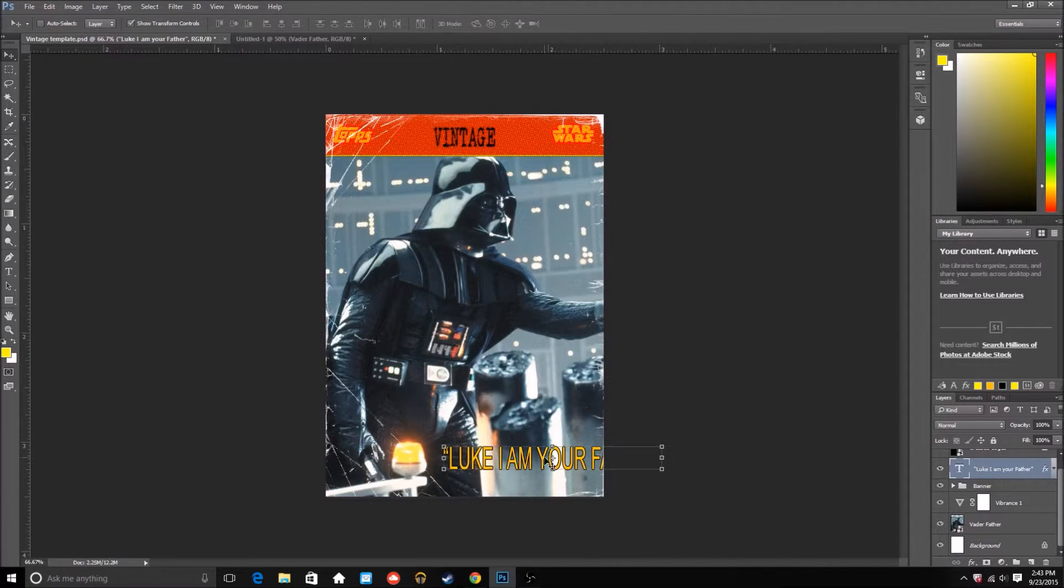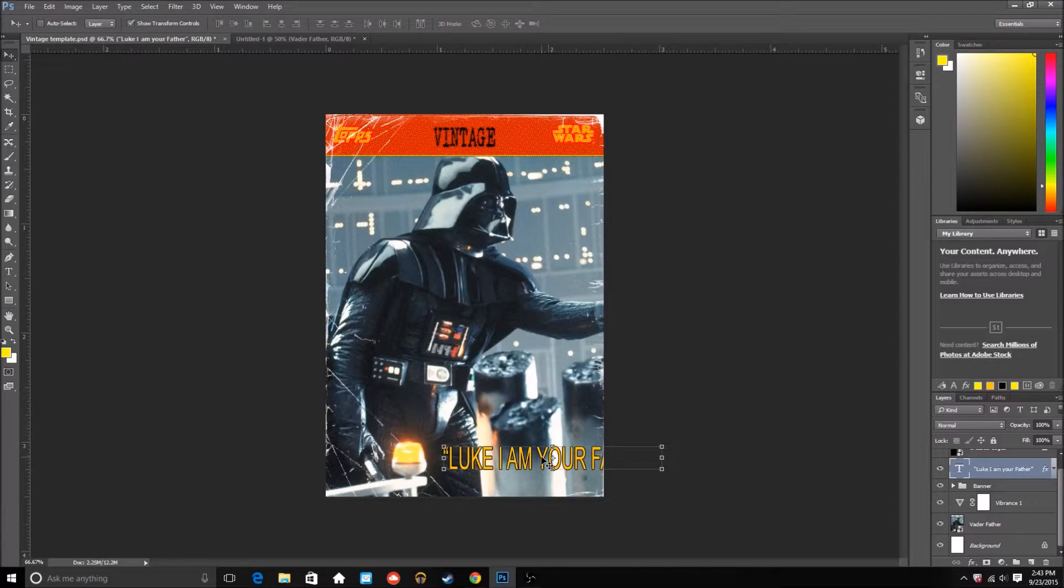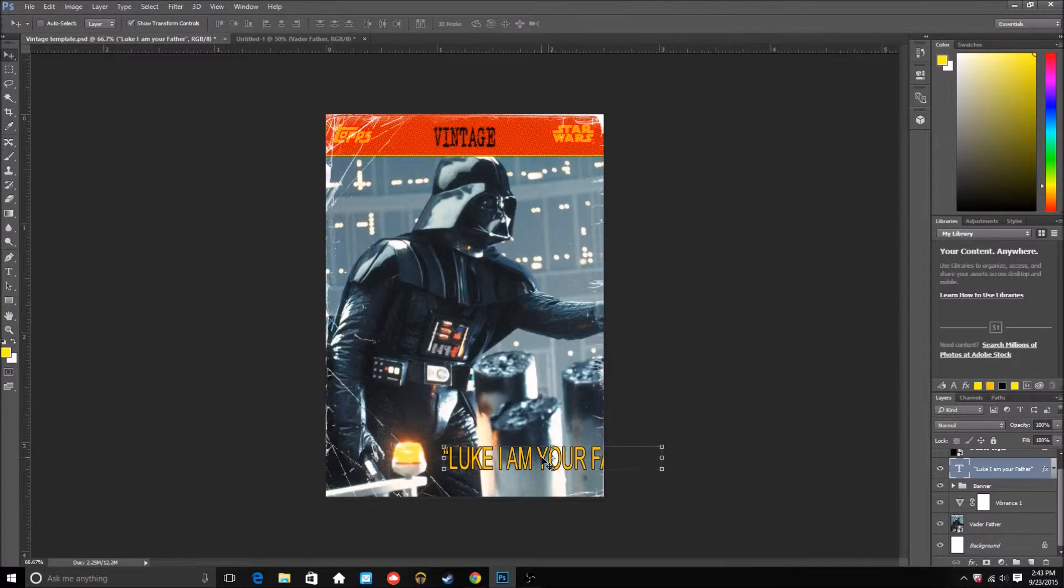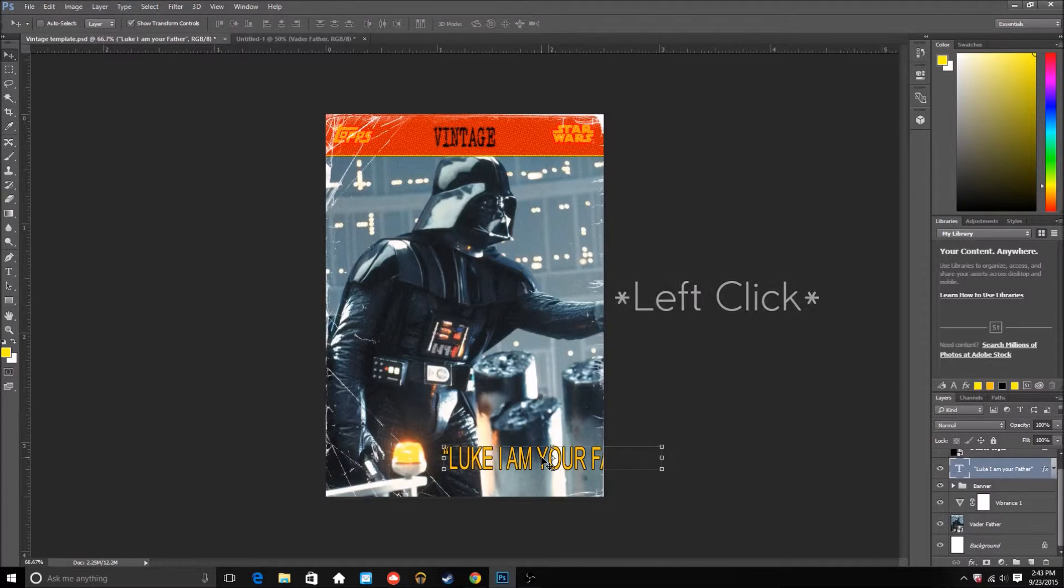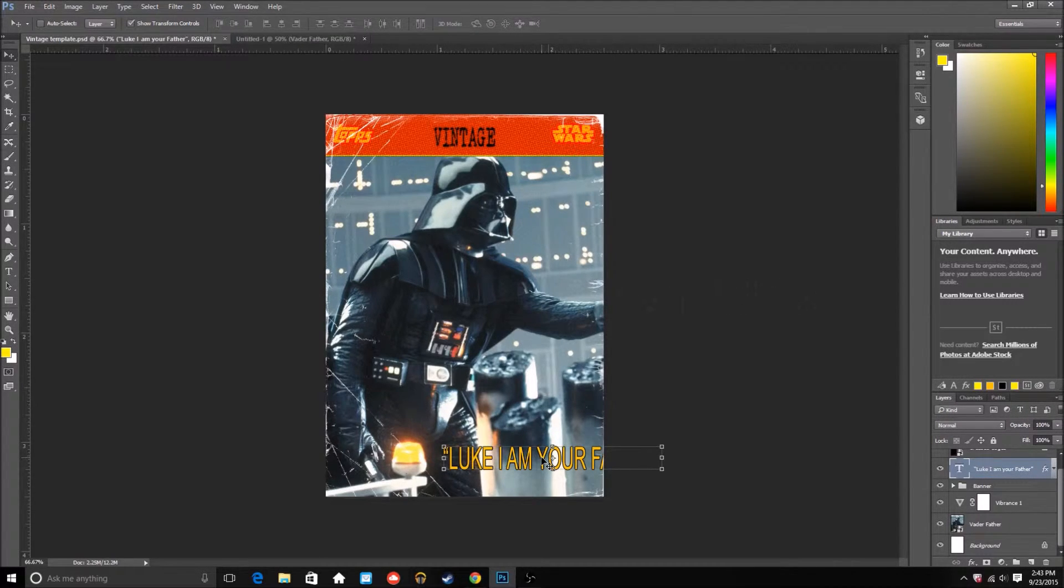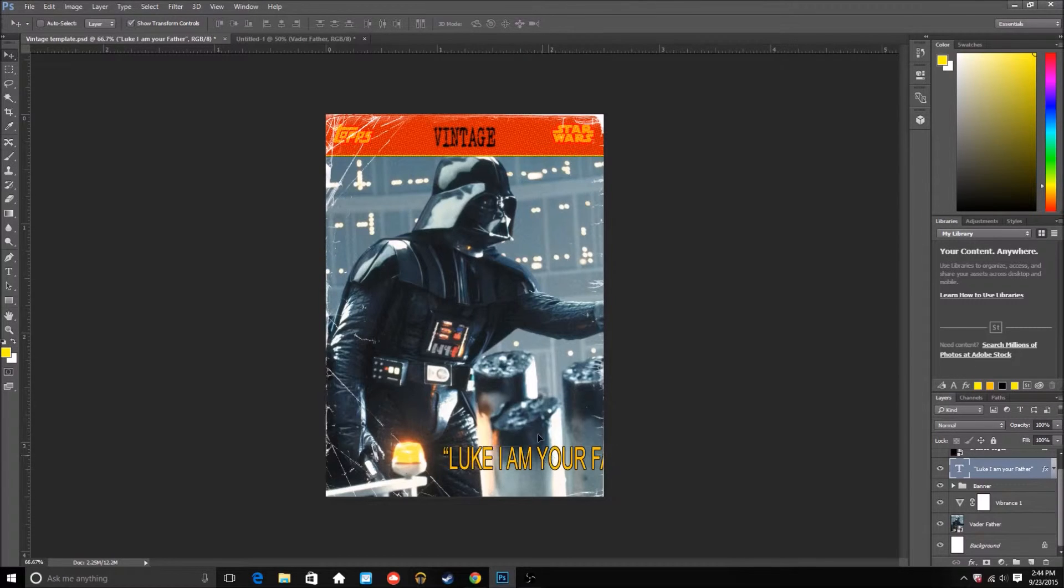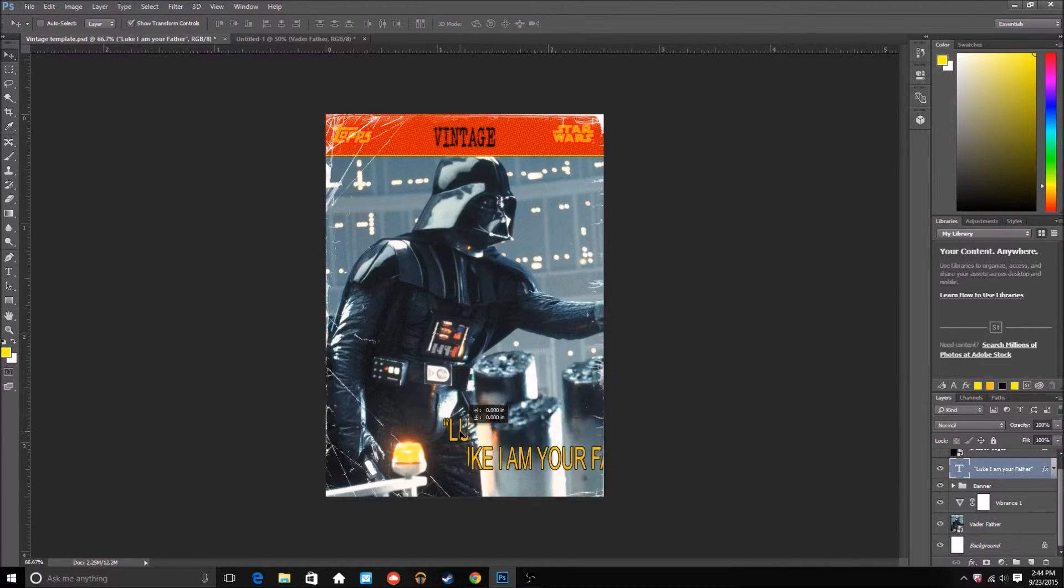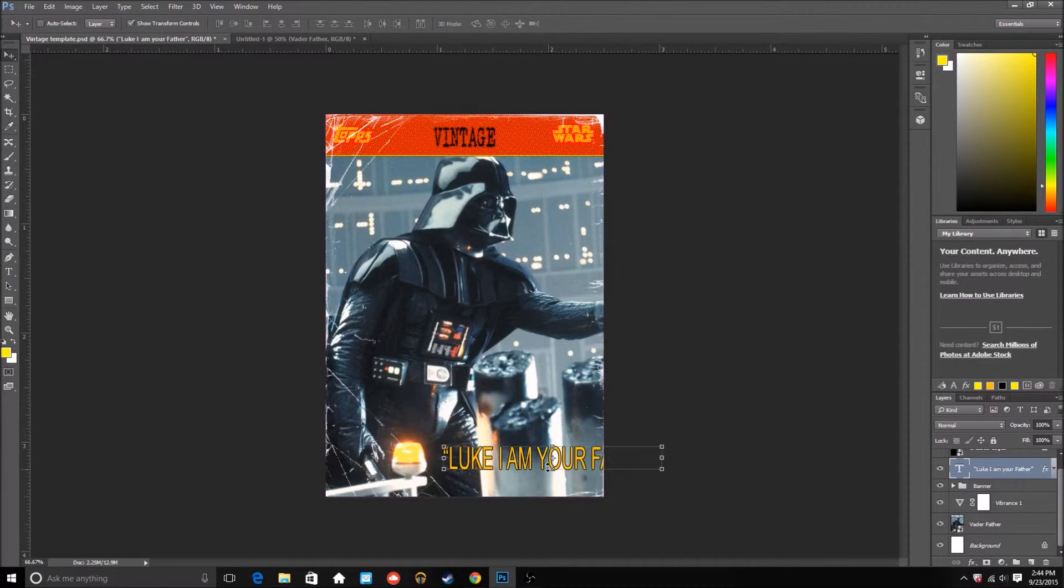So whenever we want to move it, you just double click it to make it a movable file. I don't really know what it's called. I'm sorry, but you just right click it and you hold down shift so it doesn't move up and down or maybe it does.